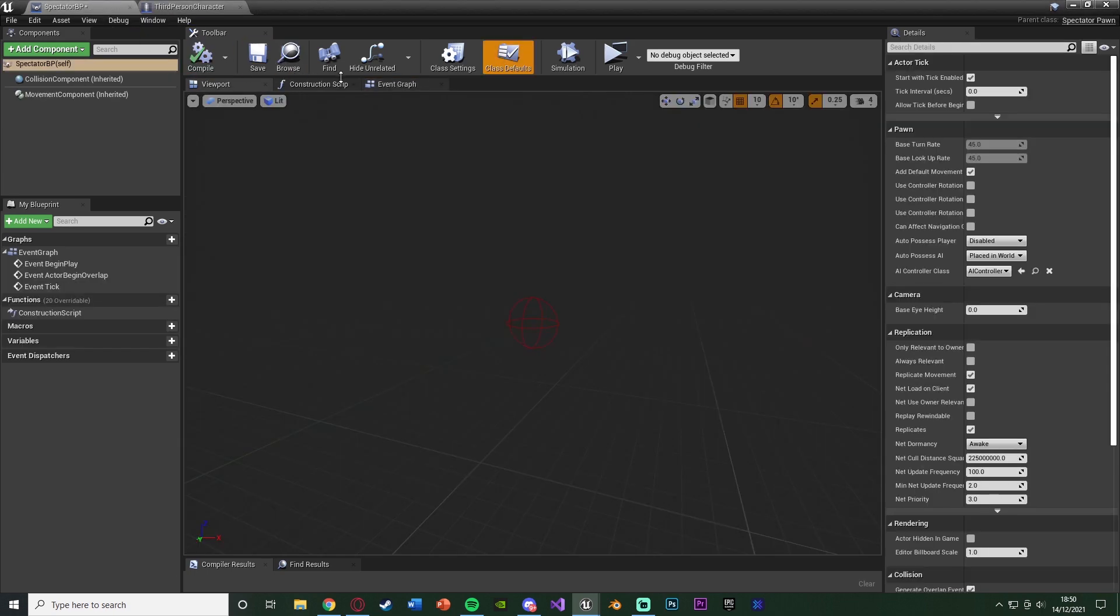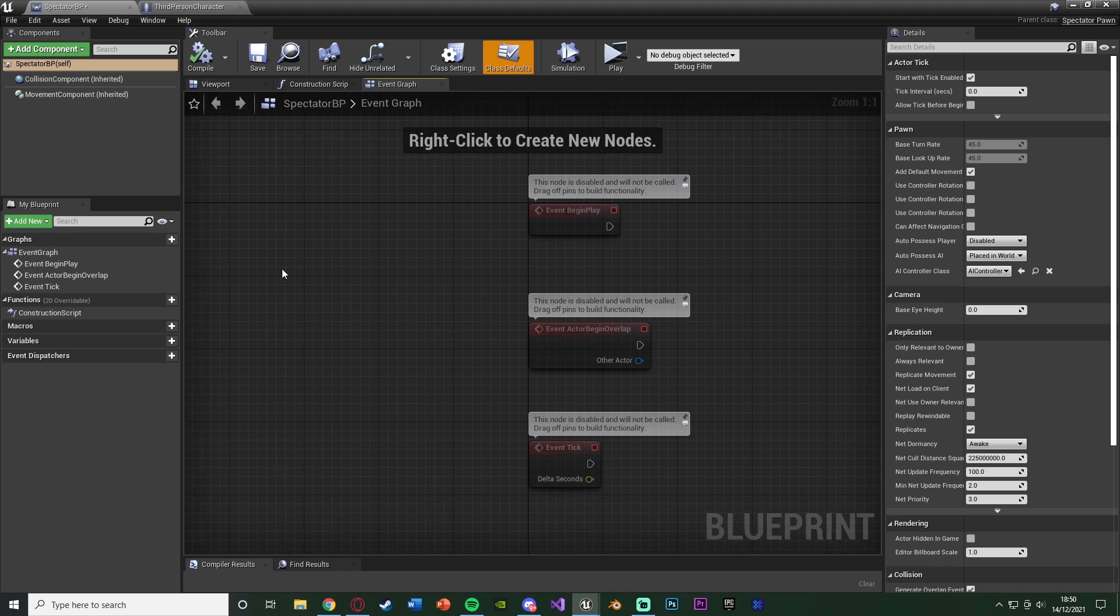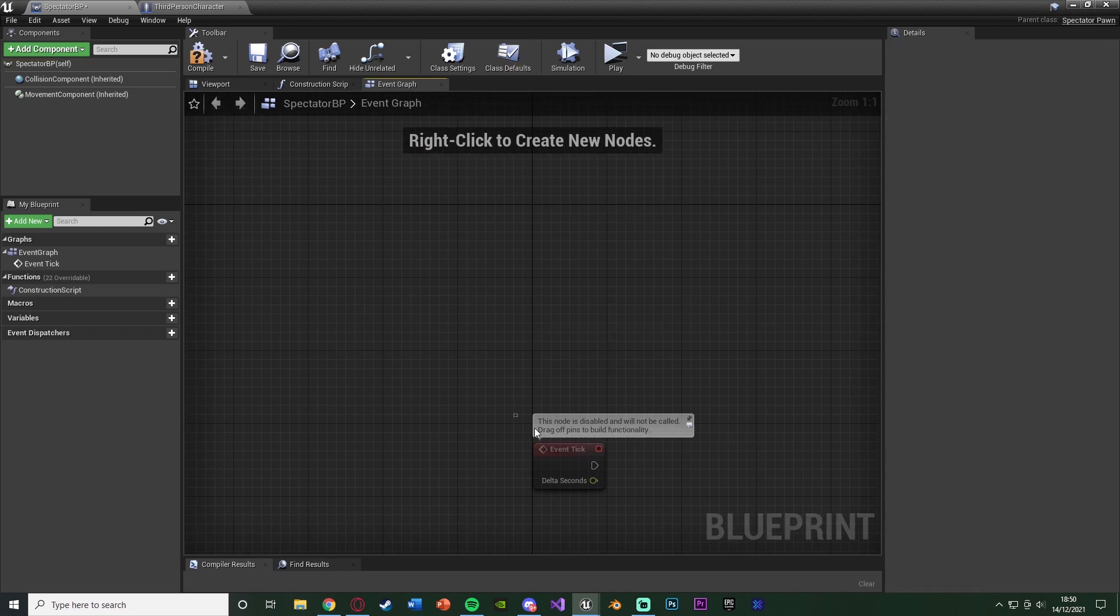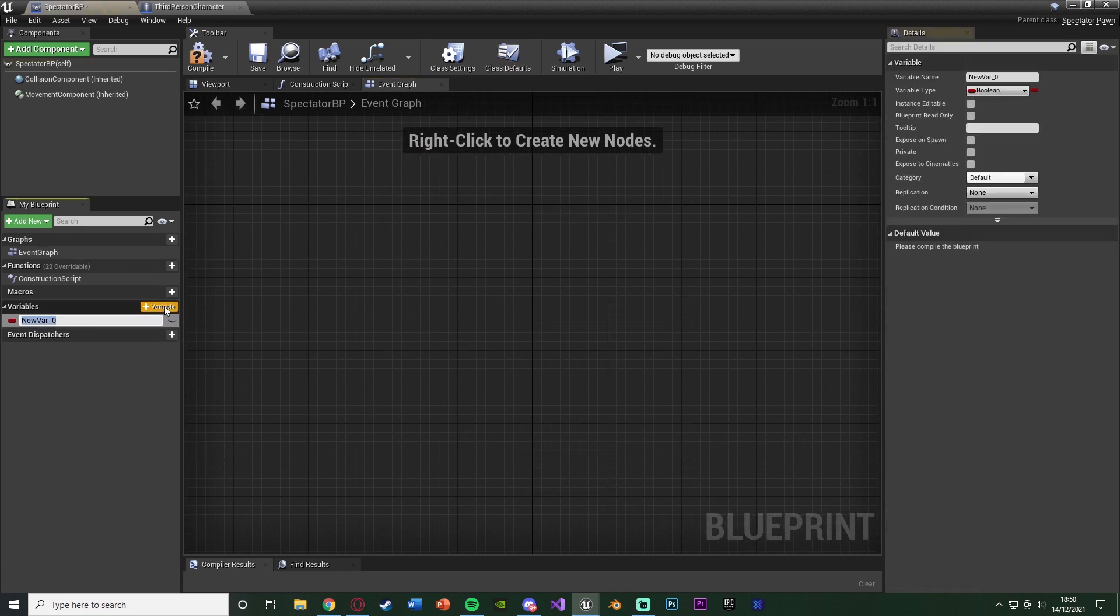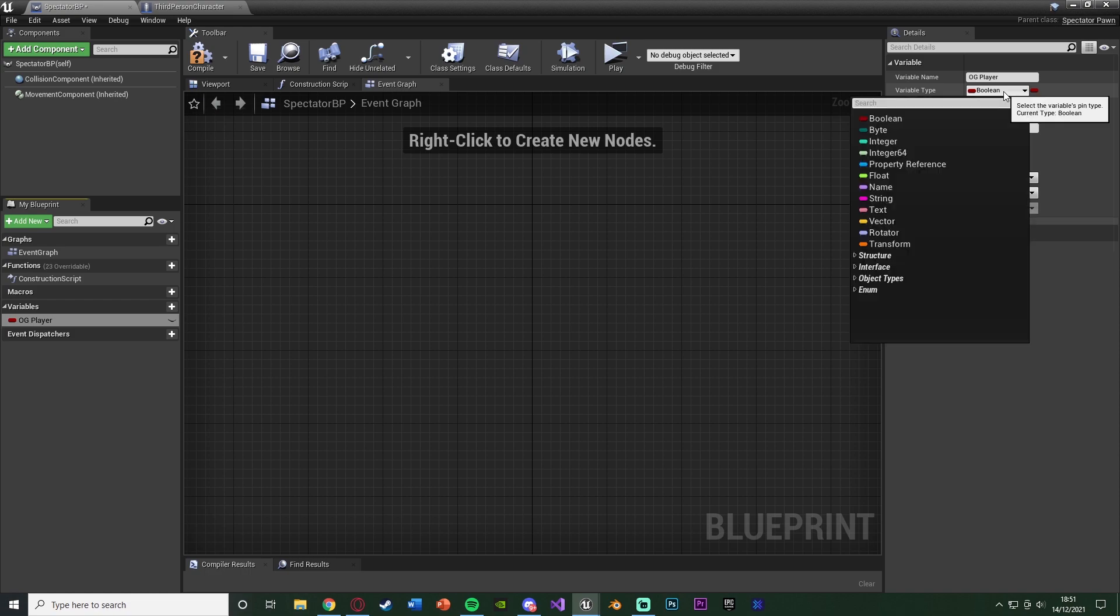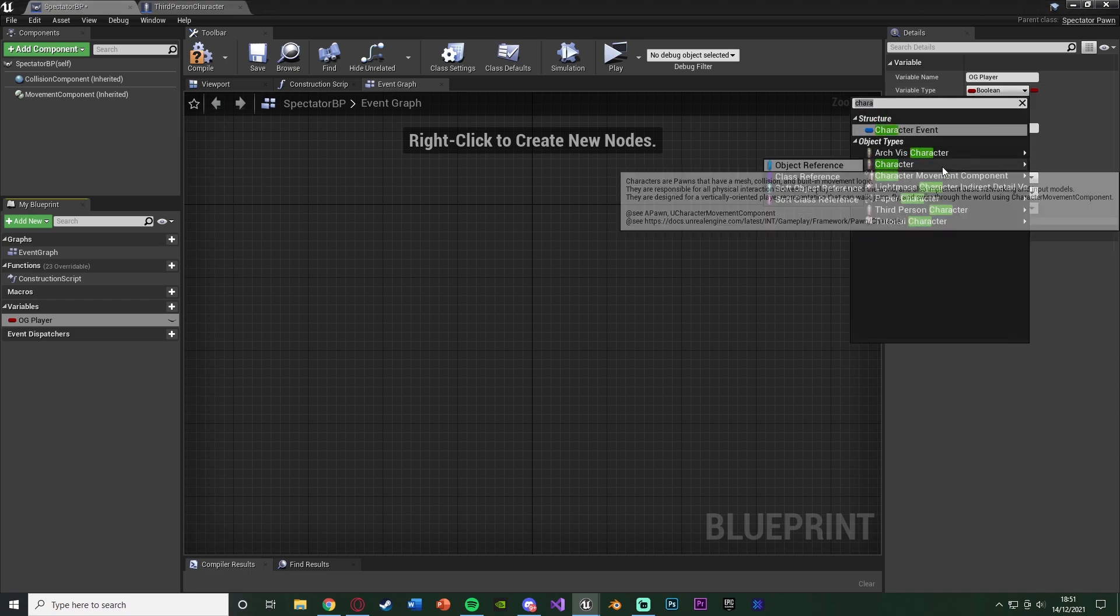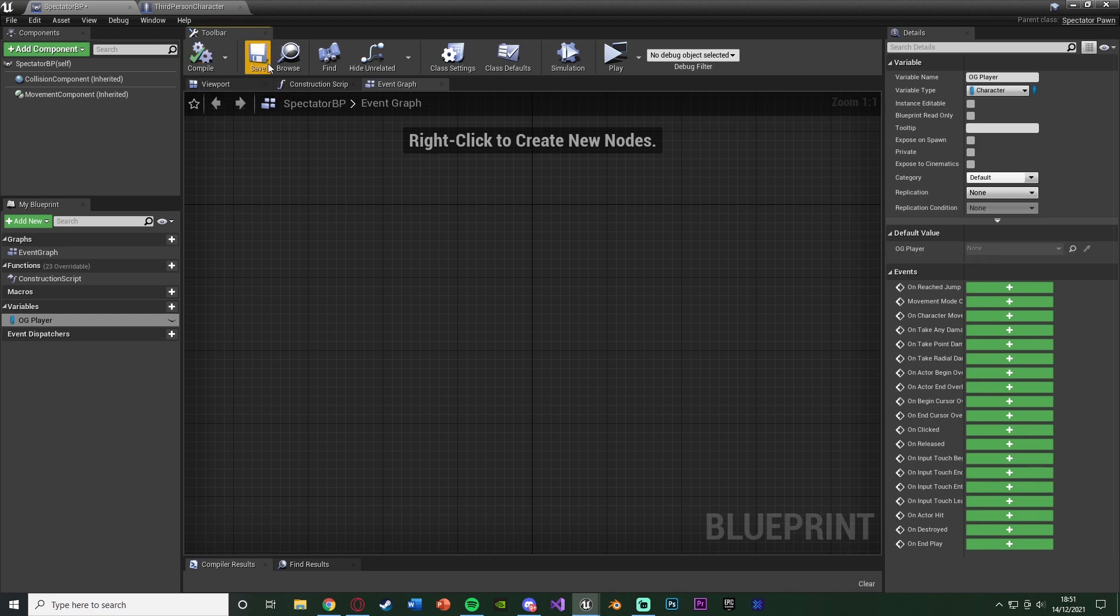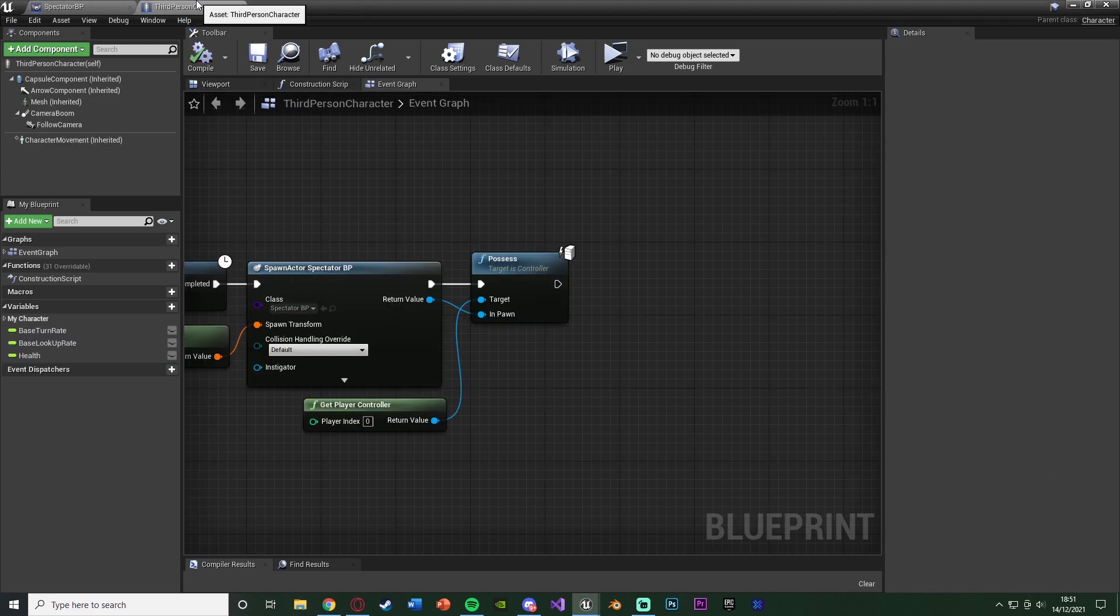What we're going to do now is compile, save this, go to our spectator BP, go to the event graph, delete these three nodes. But what we're going to do first is create a variable OG player. Now you can obviously name this whatever you want, but essentially what this means is this is the player that you were playing as before you started spectating. So before you were the spectator, you were this player here in this variable. So name that whatever makes more sense for you. But OG, original player, makes sense for me. And I'm going to change that variable to be a character object reference, like so. And we're going to compile, save that, and go back to our third-person character.